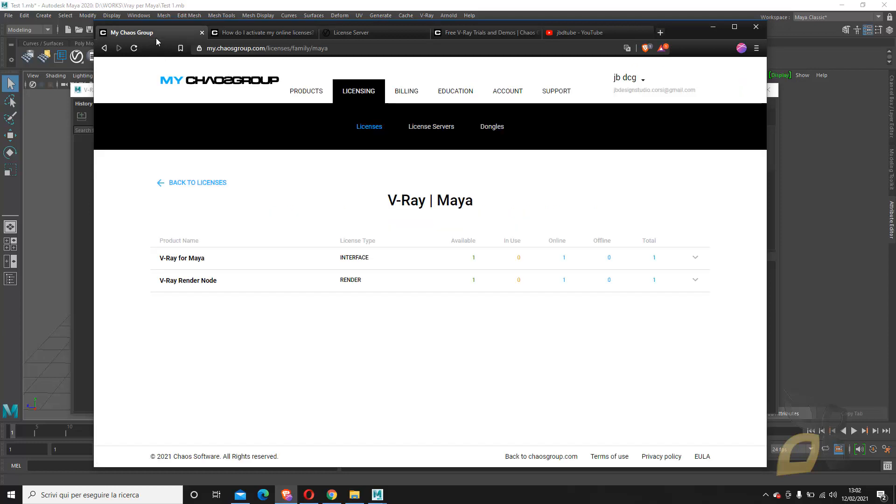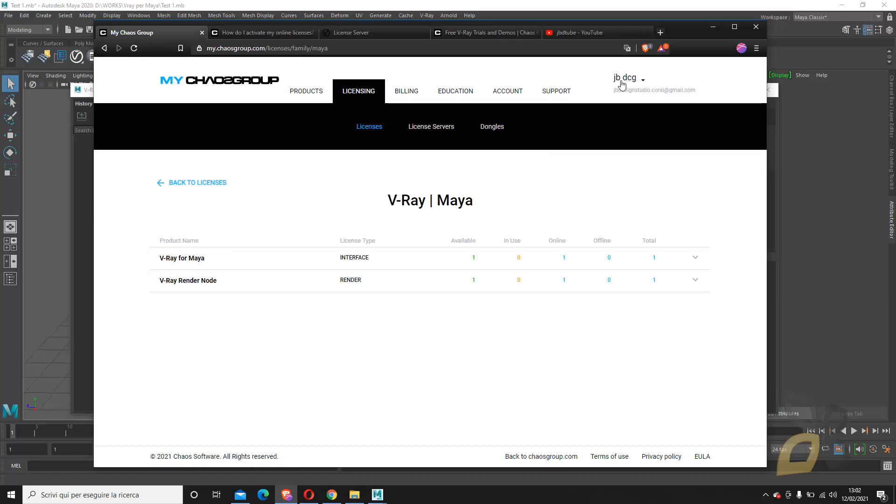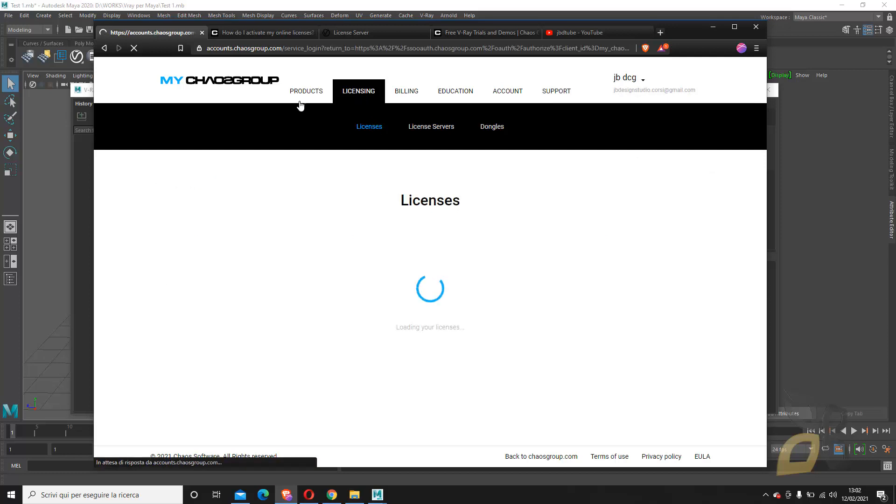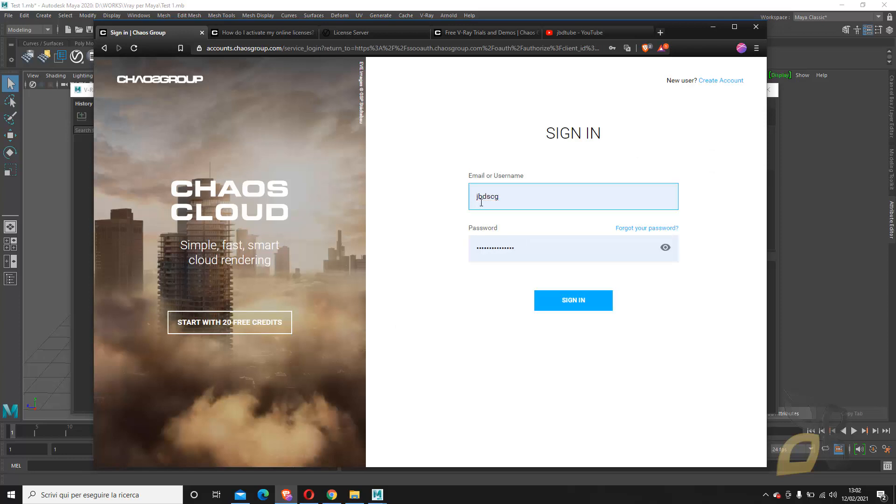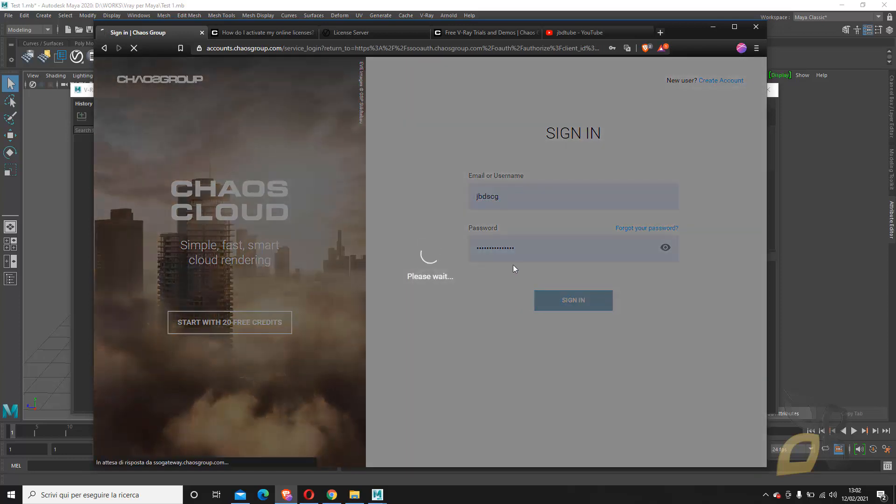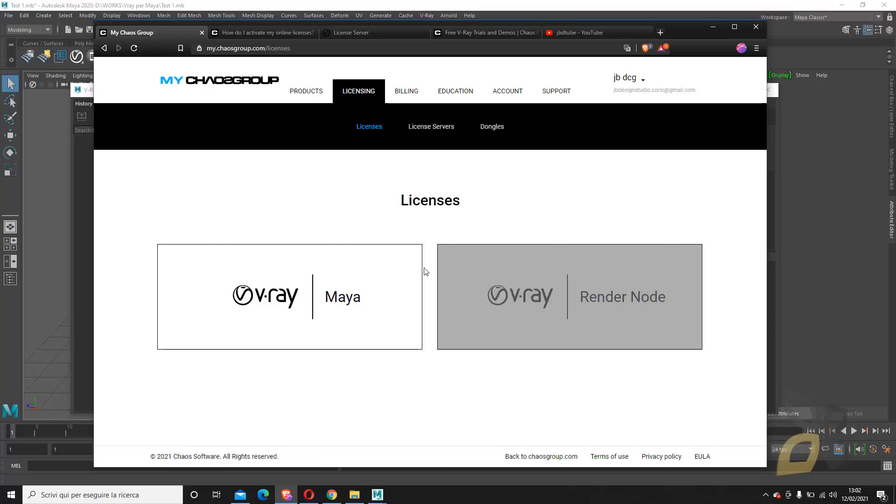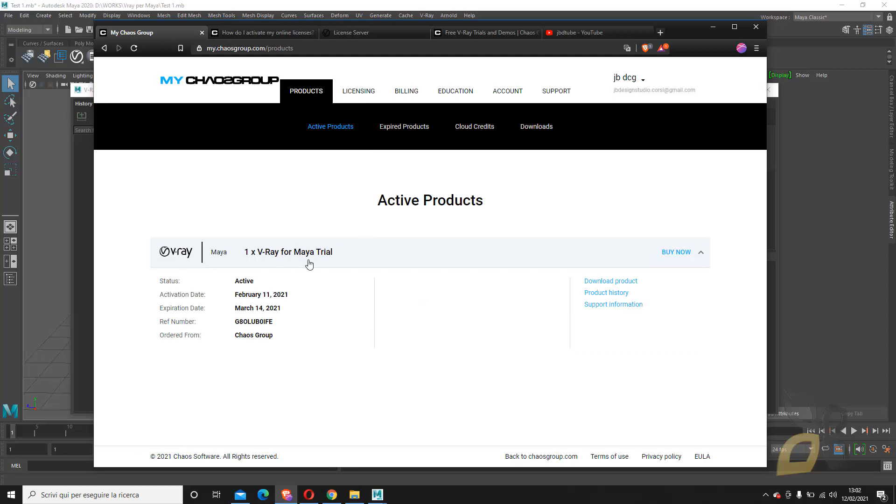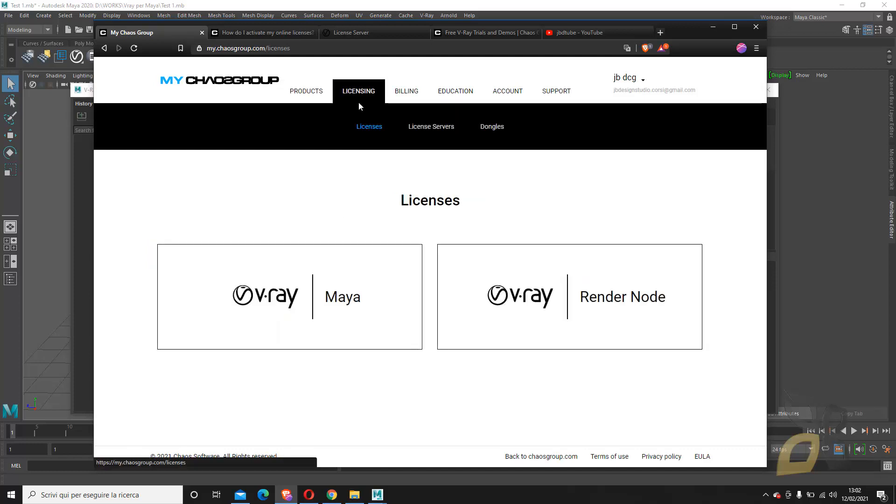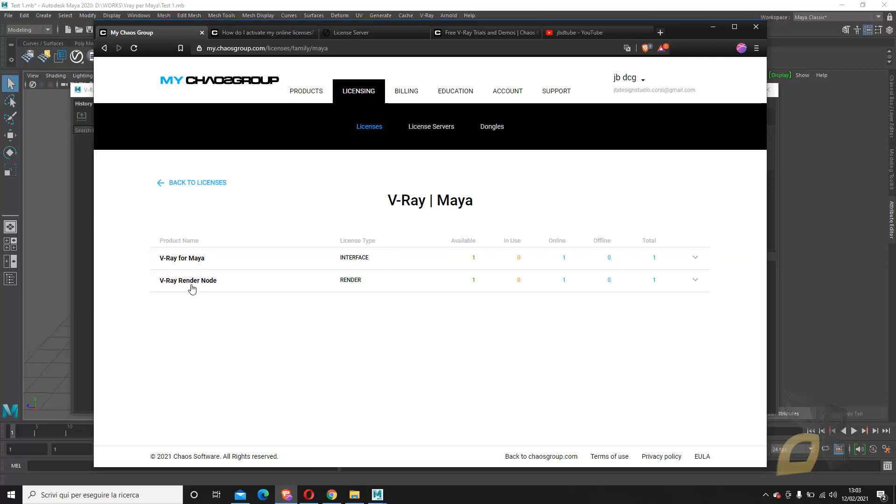You can see here I have this panel which represents my account, which I created just for this video. You can see here, there you go, I've logged in. I will show you again how to log in after I log out. I have the products here and it will show me the active products, V-Ray for Maya, and it will show me here the license. If I click here, I can see that I have a V-Ray for Maya available but not in use.